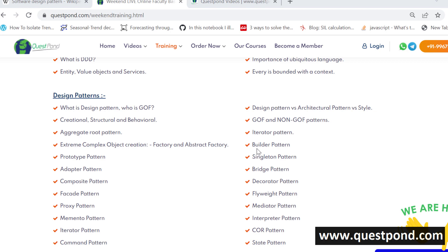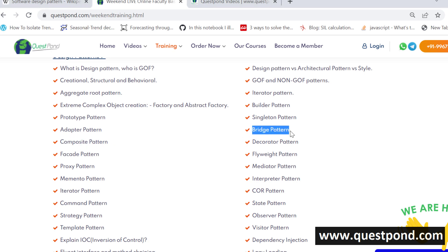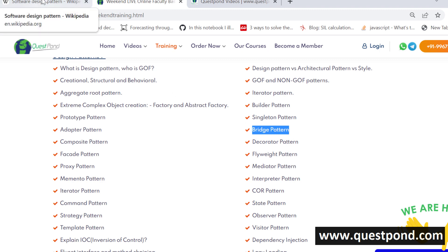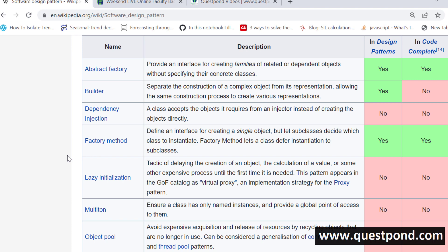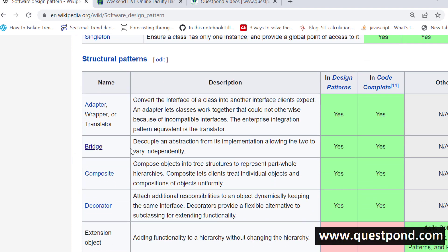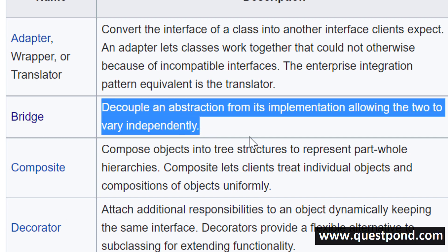This is the way most developers learn. For example, let's say a developer wants to learn the composite pattern or the bridge pattern. What he will do is google 'bridge pattern in C#' or 'bridge pattern in Java,' and he comes to the Wikipedia page where he sees the GoF definition or the definition of whatever design pattern he is reading.